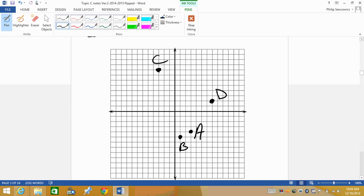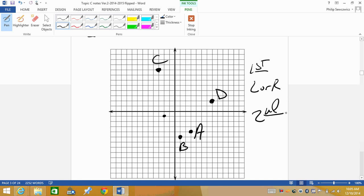The last point E is the ordered pair (-2, -1). Go to the left to negative 2, then down to negative 1. Remember, we always go left or right first, then up or down second.